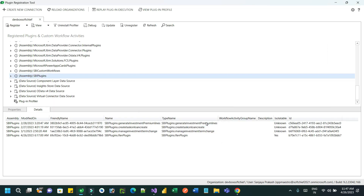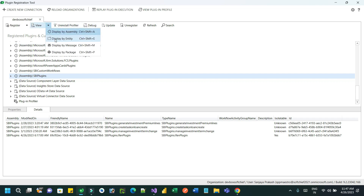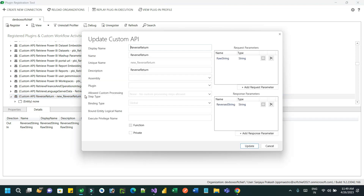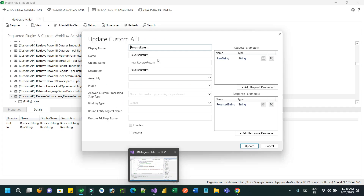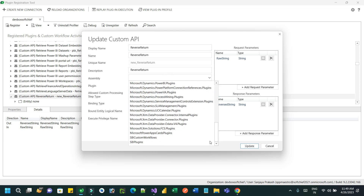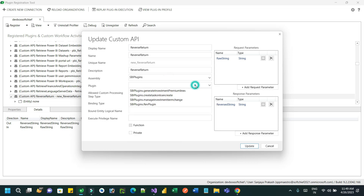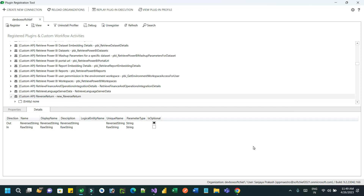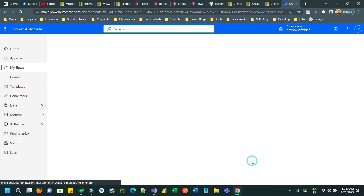Click on 'View by message' so that we can identify our custom API. If you scroll down you will see 'new_reverse_return' — this is the custom API we created. Open it and associate the assembly, which is our project name, then the new plugin called 'reverse plugin'. Click update. Our work is done and we are ready to test.